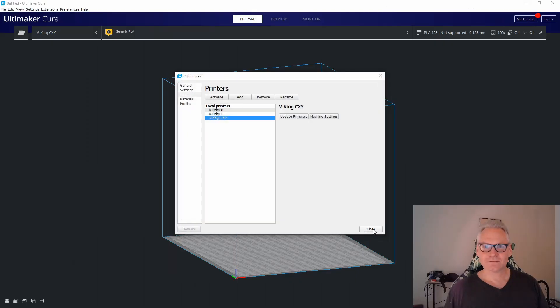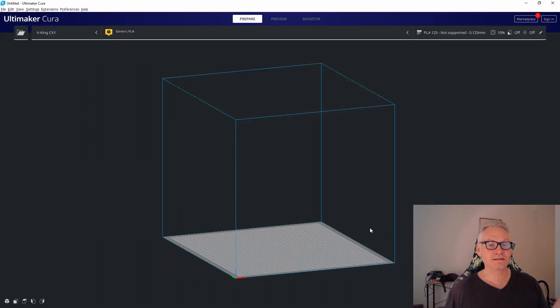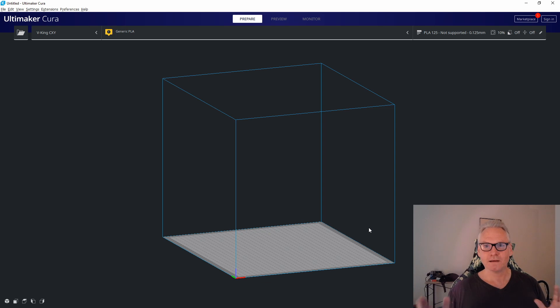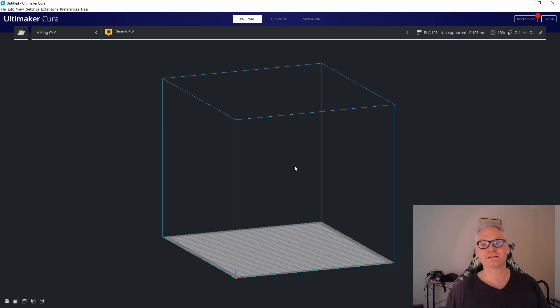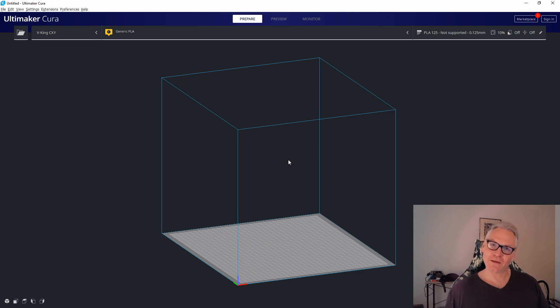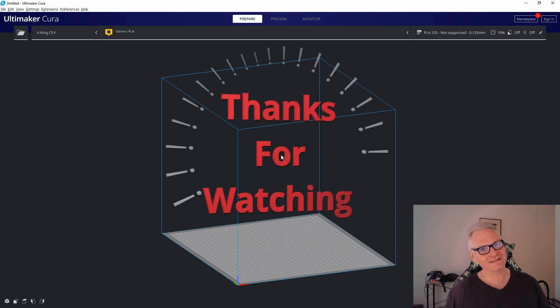I just think it is a bug in Cura. It's been there for ages and I don't know why they don't fix it, but this is what you need to do to store your nozzle size in Cura. So I hope that helps you guys. Happy printing and see you soon.